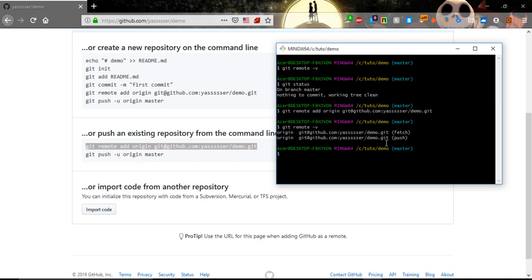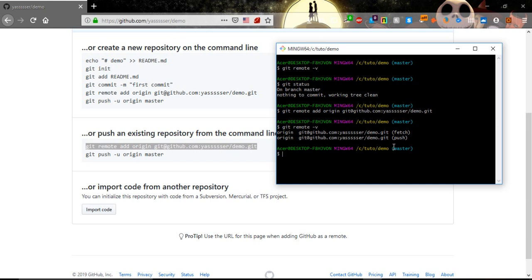From our local demo to the demo in the repository or in the GitHub repository. And fetch is from the demo in the GitHub repository to our demo in the machine.